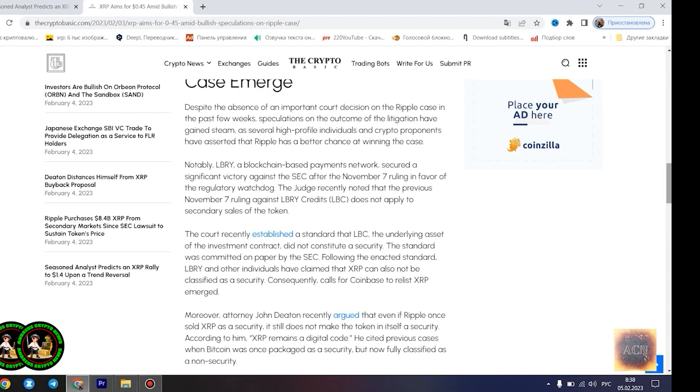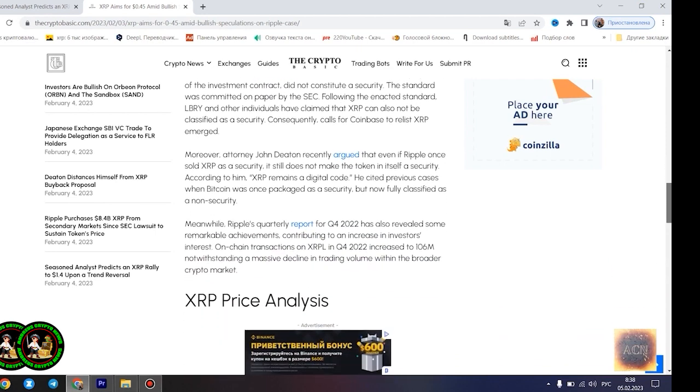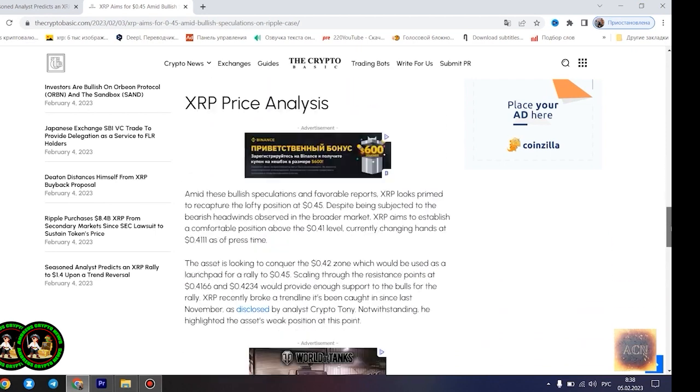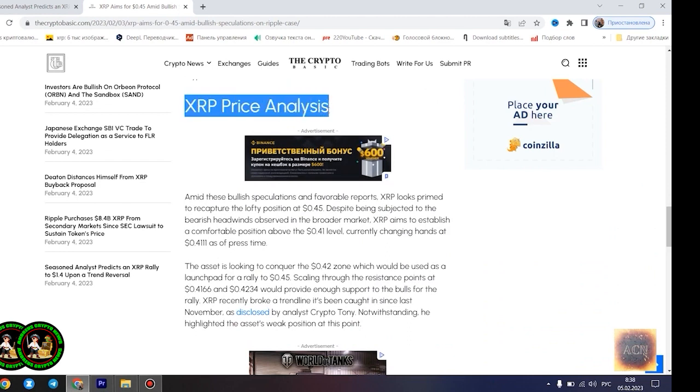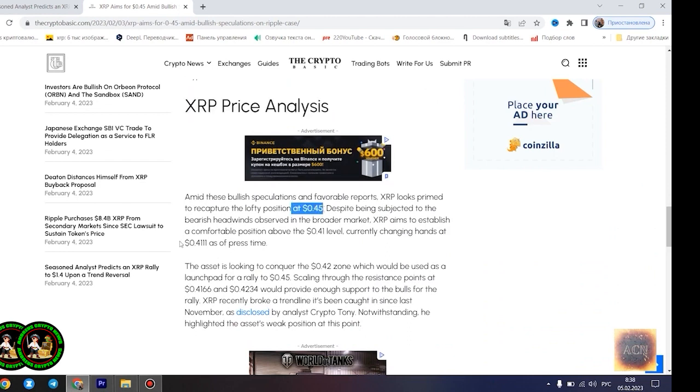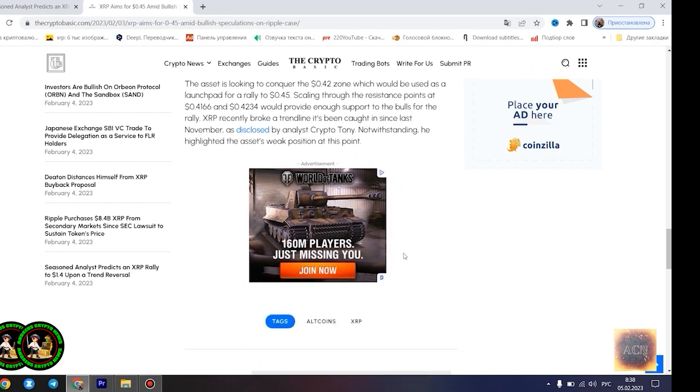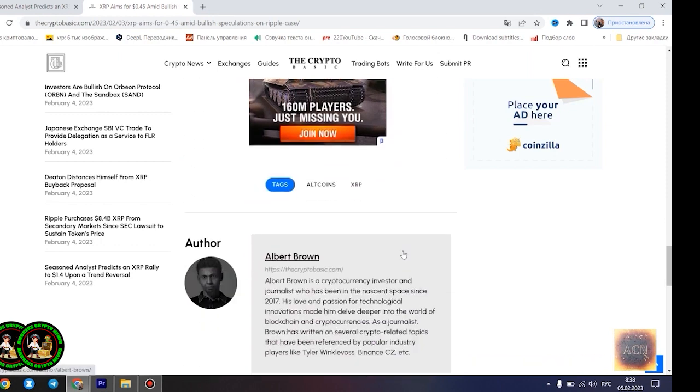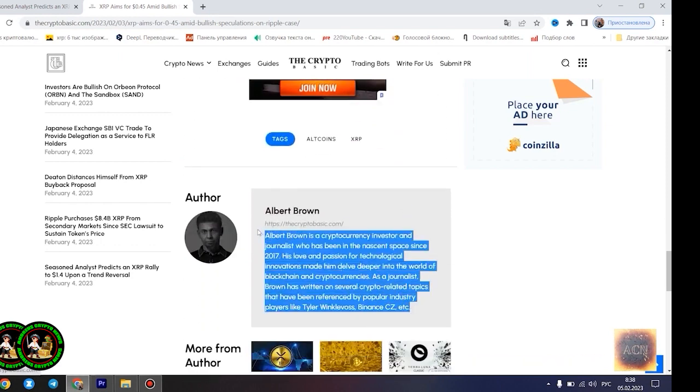Most XRP forecasts remain bullish. Amid the bullish speculations regarding the outcome of the legal battle between Ripple and the US SEC, several market watchers have forecasted a potential massive rally for XRP. Analyst Crypto Bull noted yesterday that the asset is currently forming a similar bottom pattern to what was observed in 2017 before its meteoric rise.